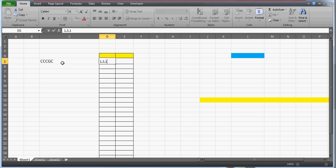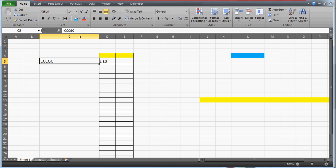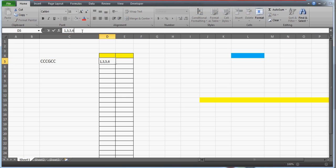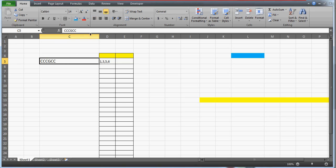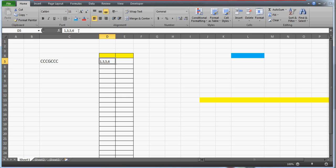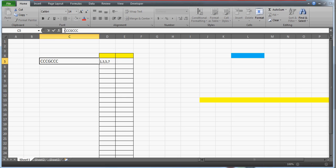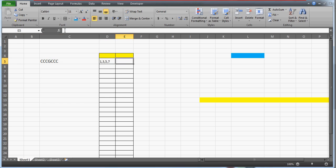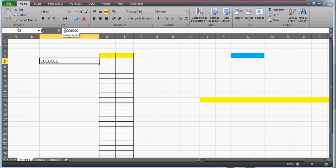After G, if we have C again, the starting position would be five. If you have two C's at the end, we capture one, three, five, and six. And if you have three C's at the end, instead of six you'd have seven — so one, three, five, and seven. This is what we are going to achieve.